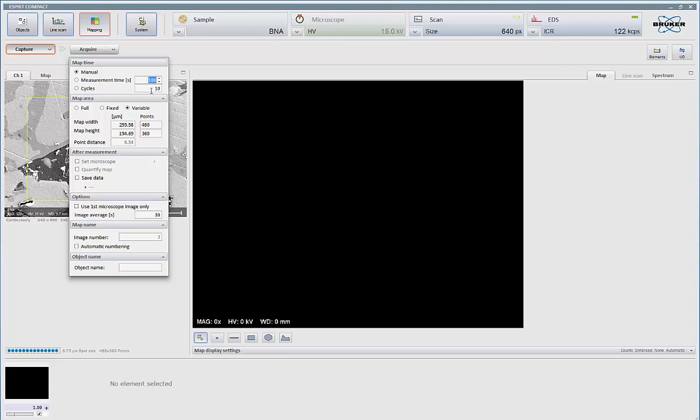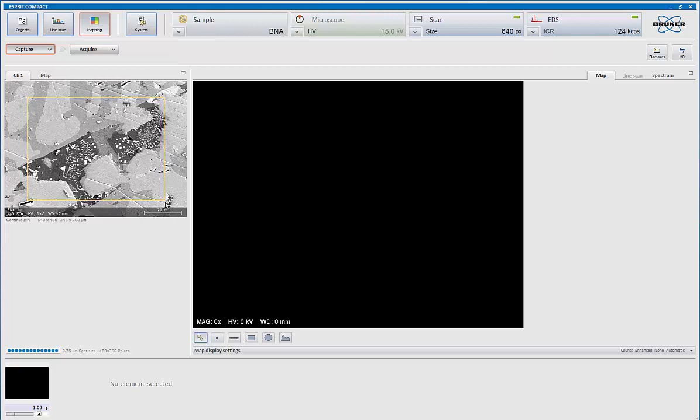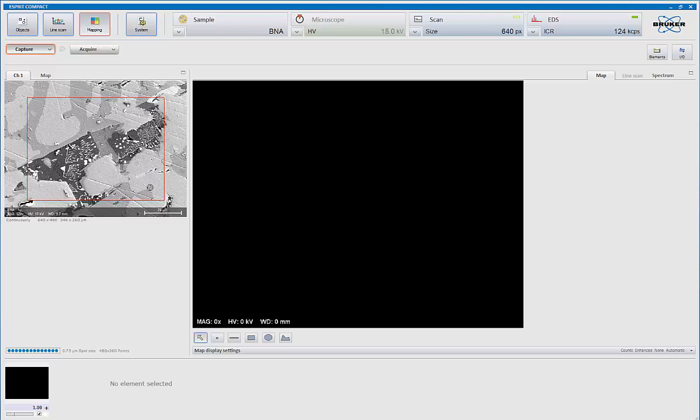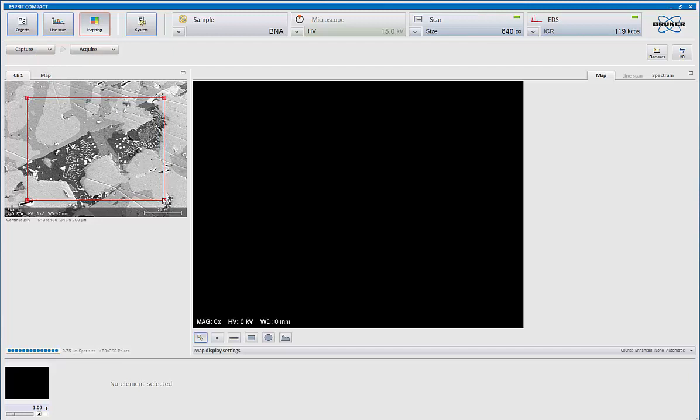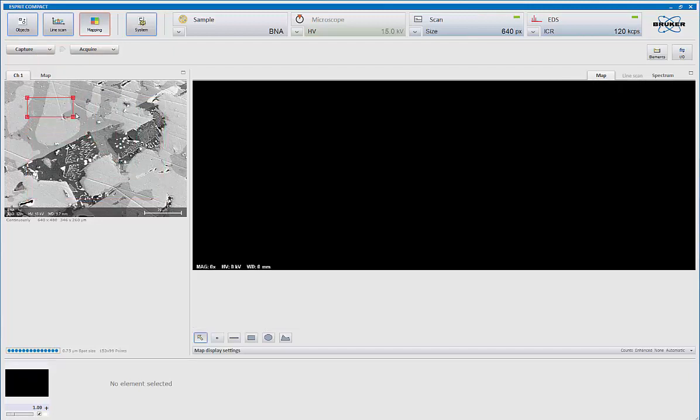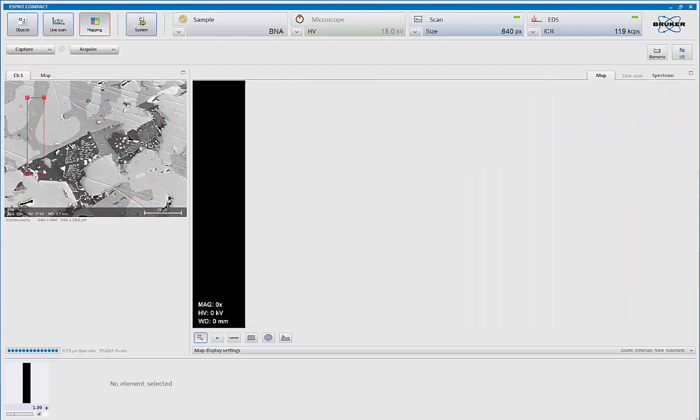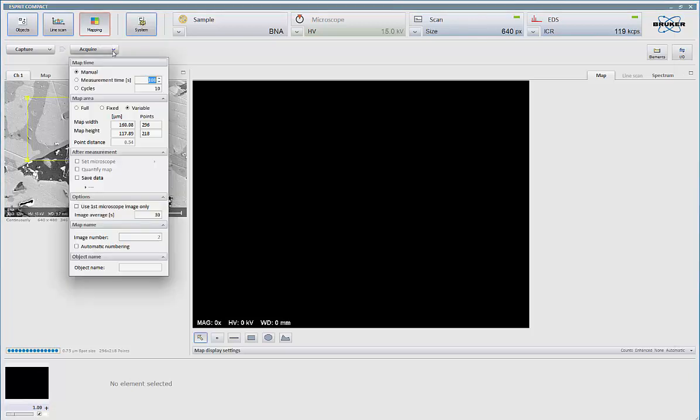I can also elect to do a subset of the collected image, which we call the variable field, and in doing that, I simply click on the box that'll highlight it in red, and then I can pick up a corner and adjust the frame. Let me stop the acquisition. I can choose to elect a subset of this entire image, or in this case, I'm going to do the entire frame, so I'm going to set it to full.